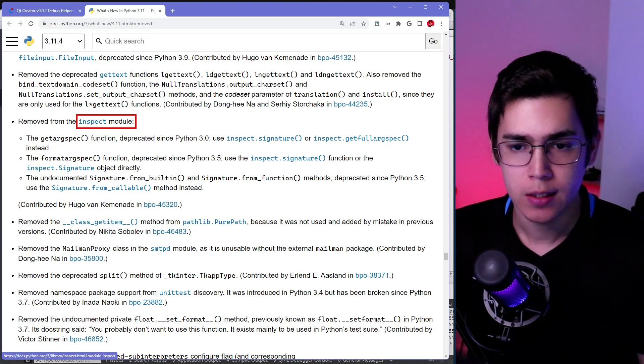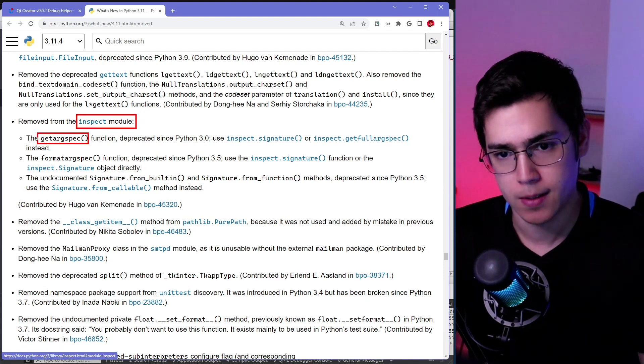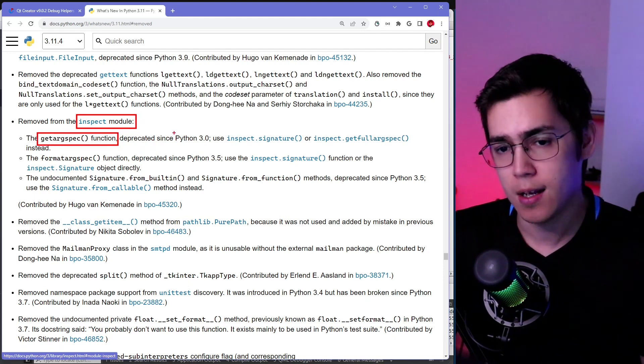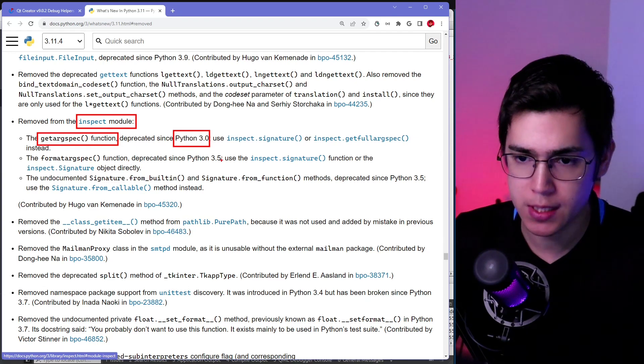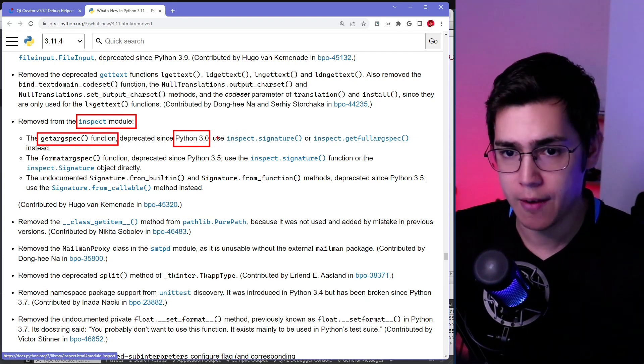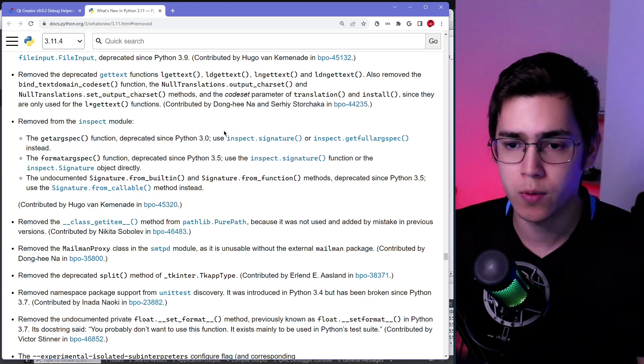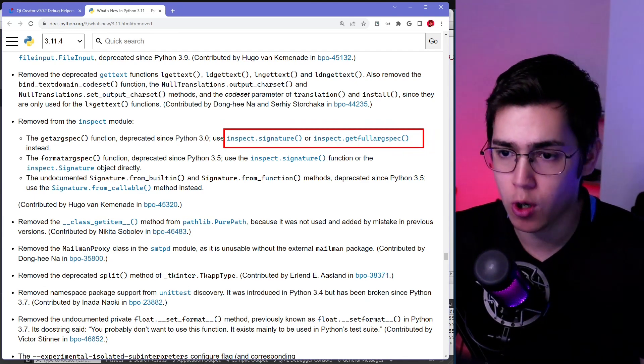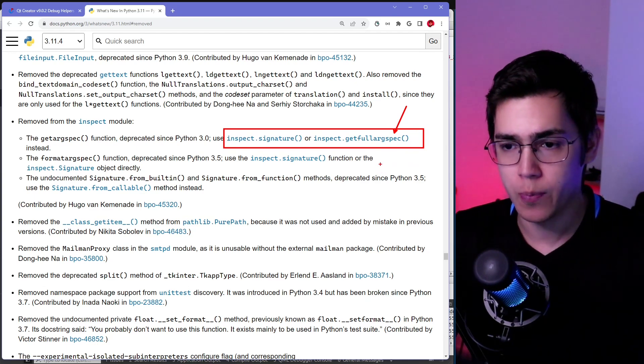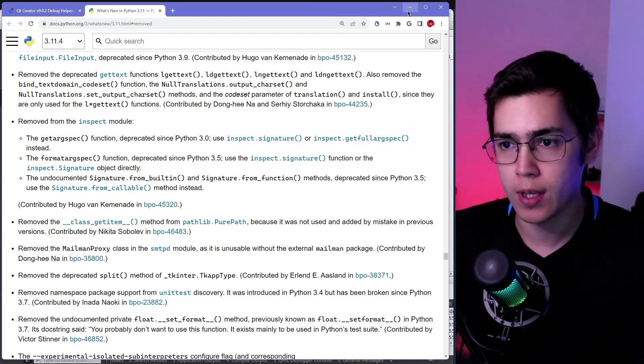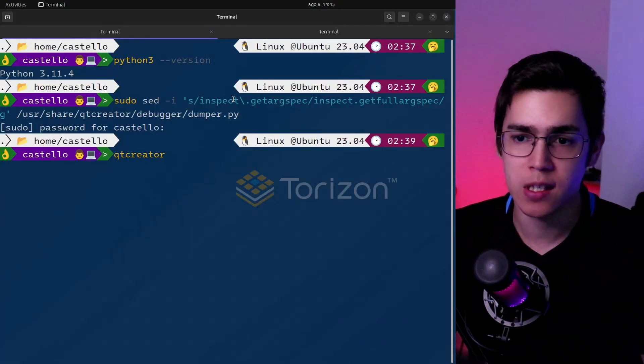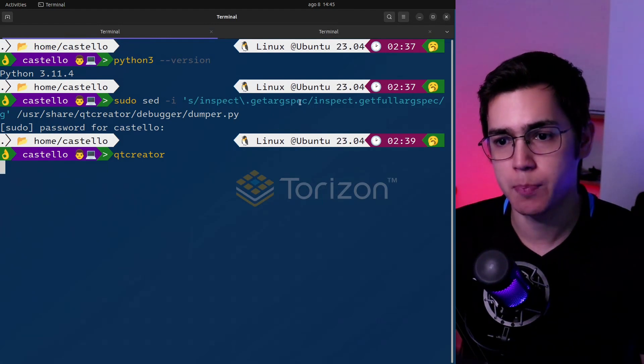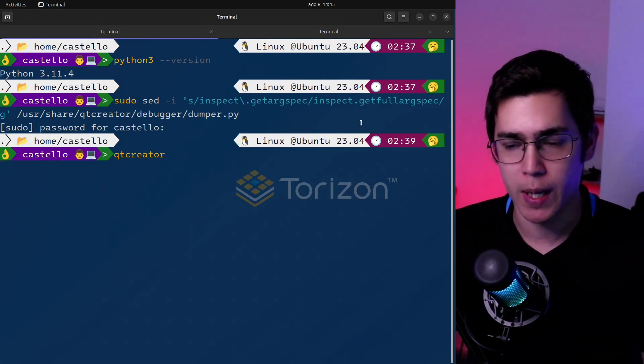The function getArgSpec. This function was removed. It was already deprecated since Python 3, but on this version 3.11, it was removed. So also here on this documentation from Python, this recommends to use inspect.signature or inspect.getFullArgSpec. So this is exactly what we are doing with the command. The sed command here is replacing getArgSpec that does not exist anymore to getFullArgSpec.